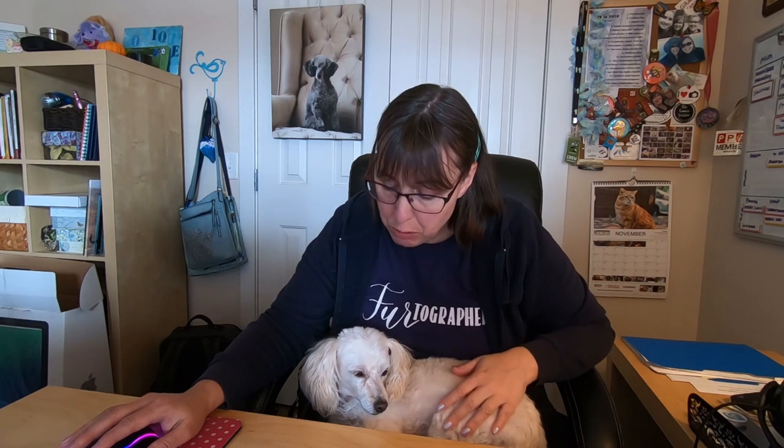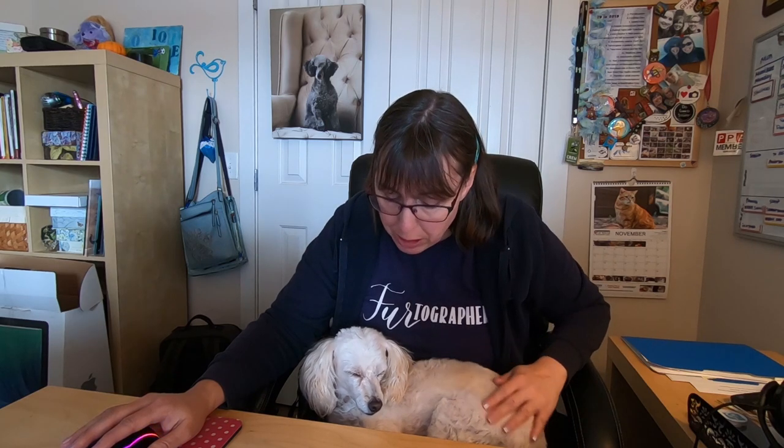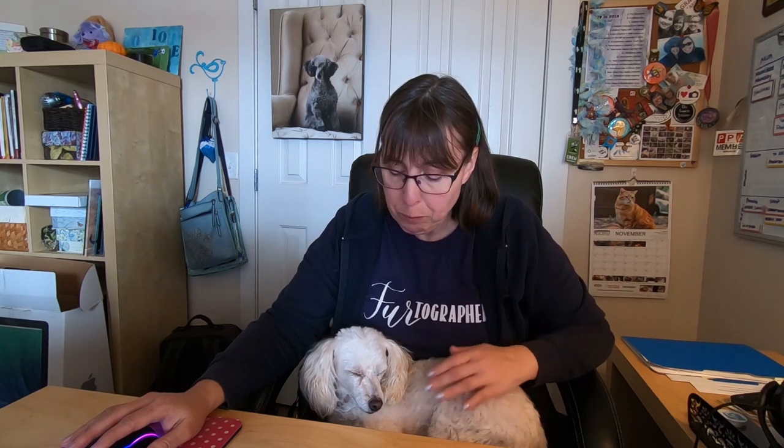All right. For this last scene, Bailey decided to join me. She had a little dental cleaning yesterday and had some teeth removed. So she's feeling kind of sleepy and sore. She's gotten her pain medication and soft food, but she wants to sit on my lap for this last part.